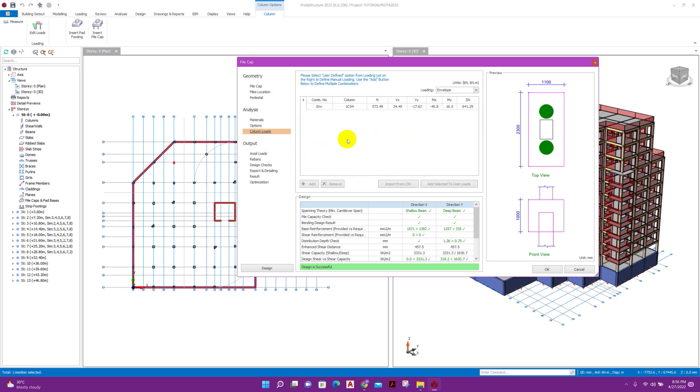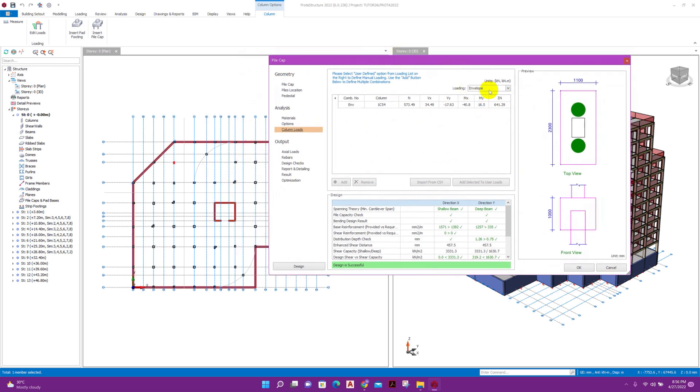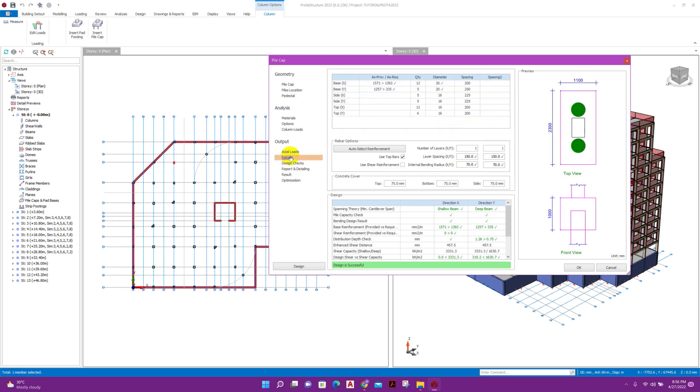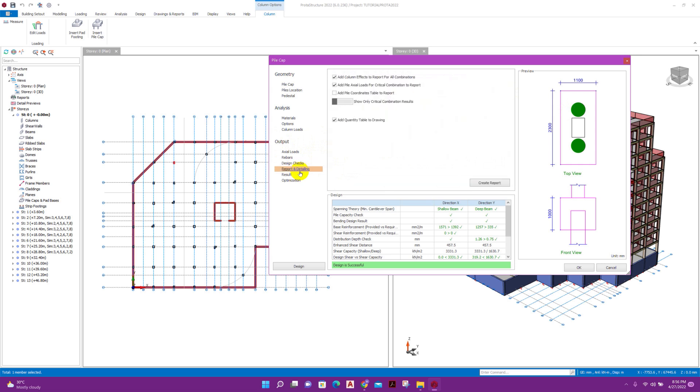Options for base bending moment calculation method: include effect of column dimension as we have selected in the settings. Column loads, it will come from the analysis result. The loading will come from the envelope, that means maximum value from the load combinations. Axial load, reverse design checks, everything done.